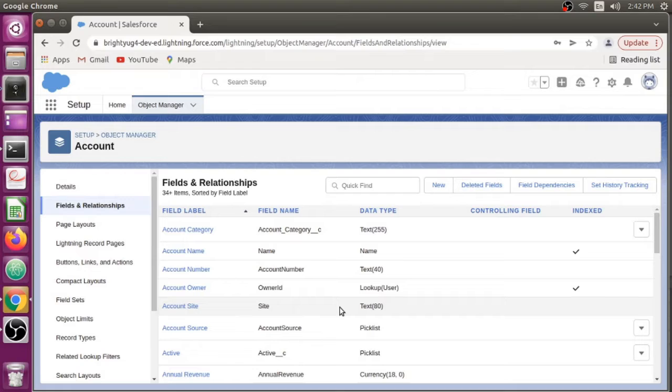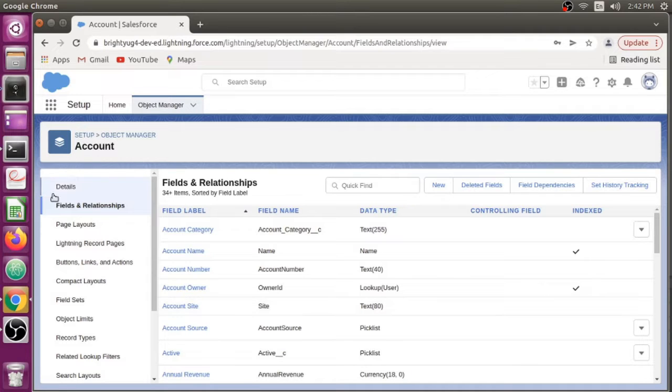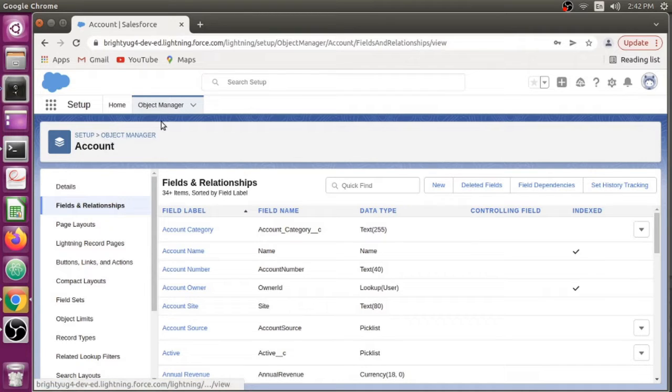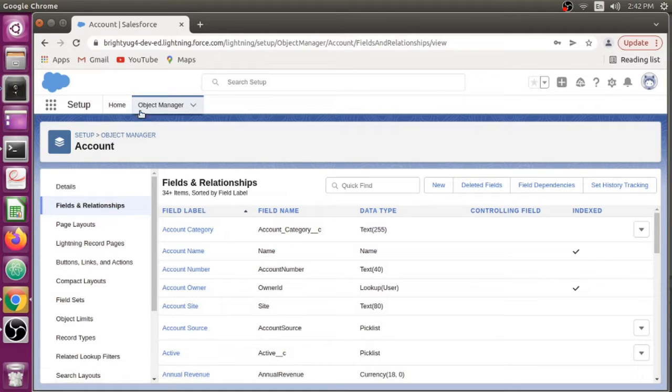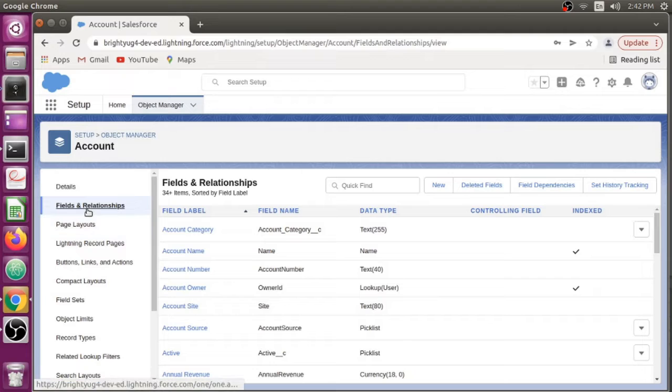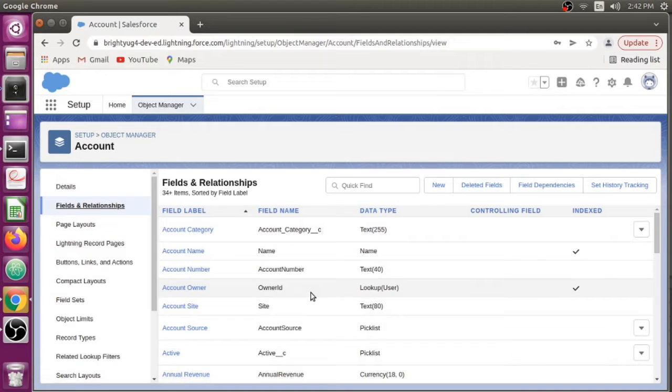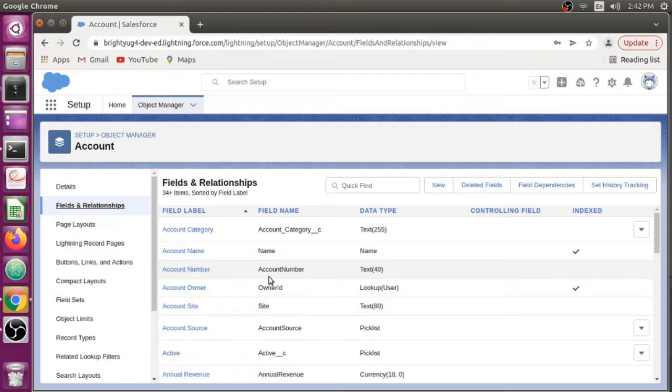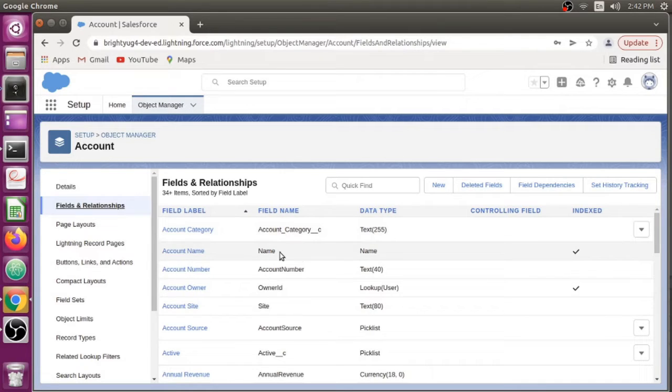For example, here I am into Salesforce standard object Account in the object manager. I went to Fields and Relationships to look at all the fields. It displays all the fields with their length and data type.